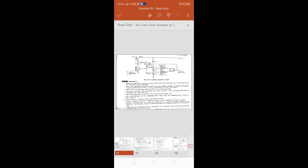So you're an astable multivibrator. As we discussed, there is no external trigger pulse required to switch over from on to off and off to on state. This astable multivibrator is also called a free-running multivibrator — because without any external trigger pulse, it can switch over from on to off and off to on.